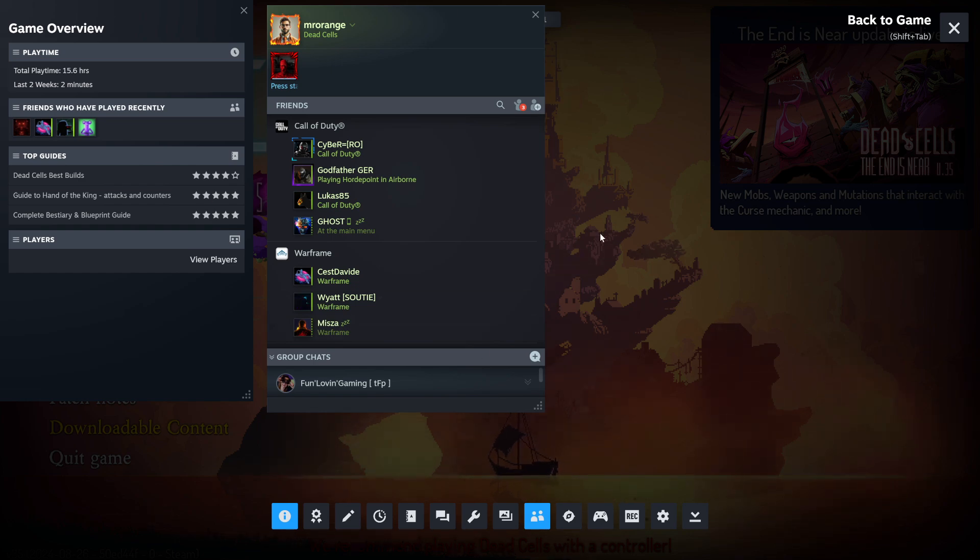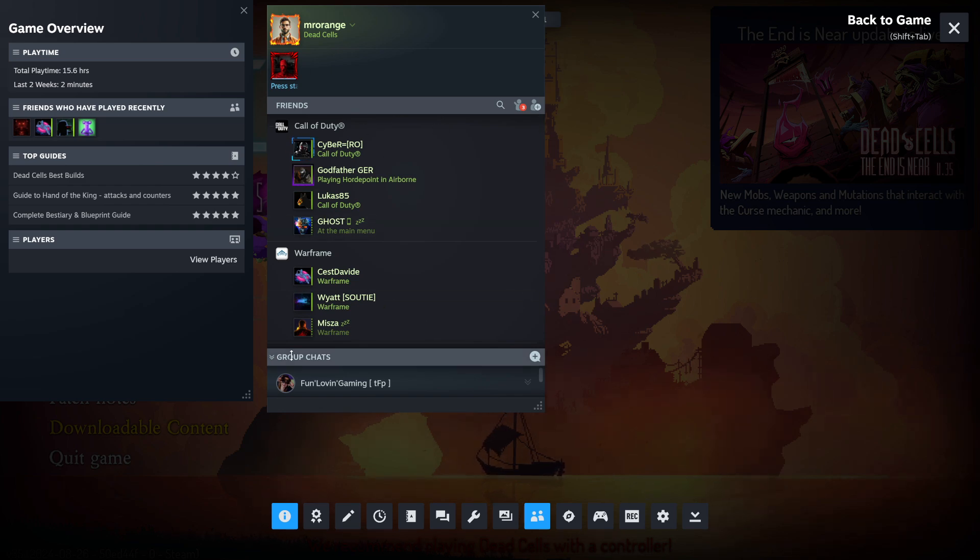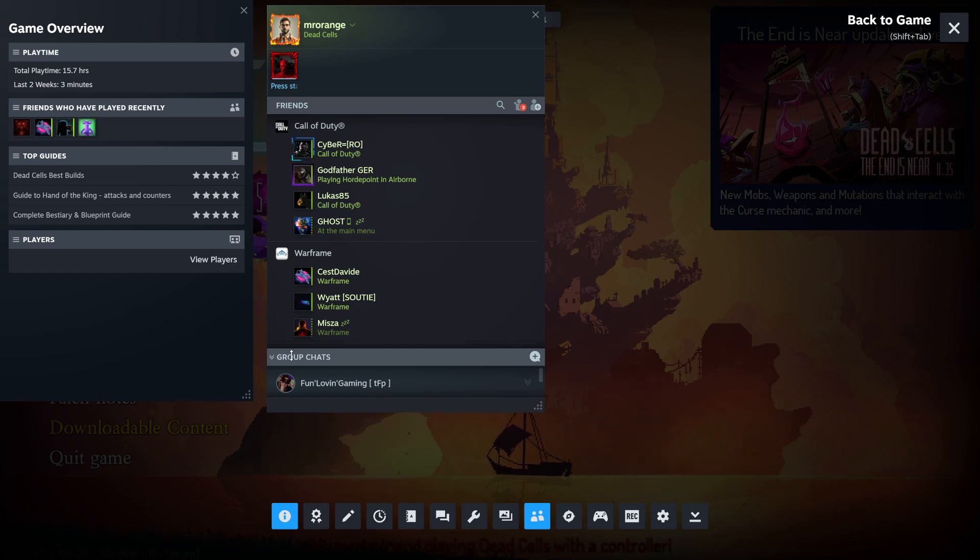As you can see here, this is my Steam game in-game overlay at the moment. Some of my friends are online. That's great. And in this video, I'm going to show you how we actually turn it off and how you can also change this overlay.